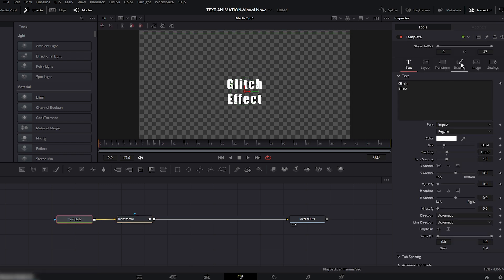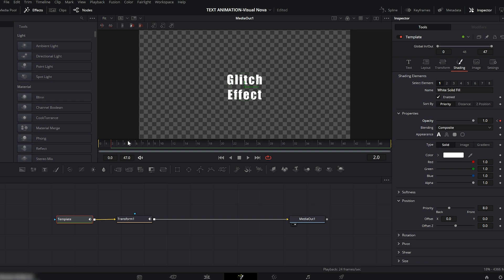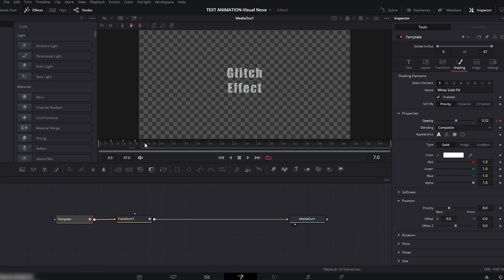Now to create the glitch look, select the Text node and go to the Shading section at the top right. Set the opacity to zero and add a keyframe. Move the playhead two frames forward and set the opacity to 100. Move two frames forward again and reduce the opacity to about 50. Then move two frames forward and set the opacity back to 100. Keep repeating this process every one or two frames, switching the opacity between half and full — this flickering is what gives us that nice glitch effect.